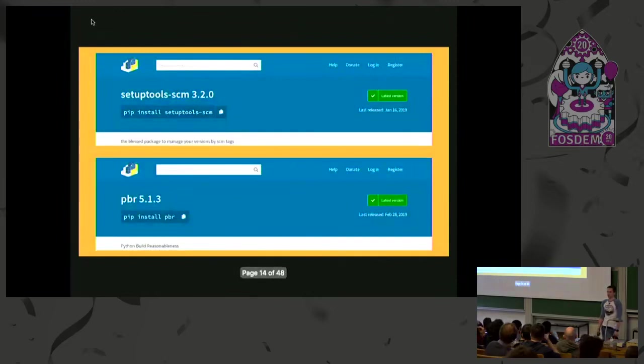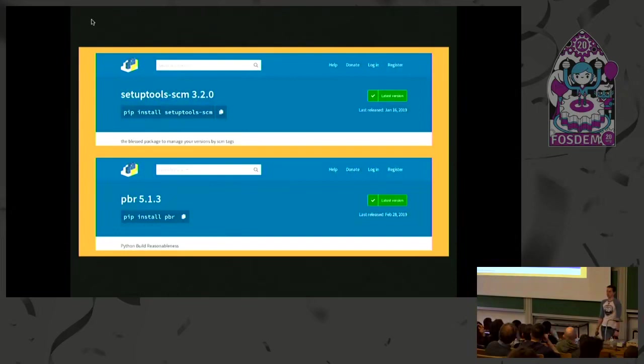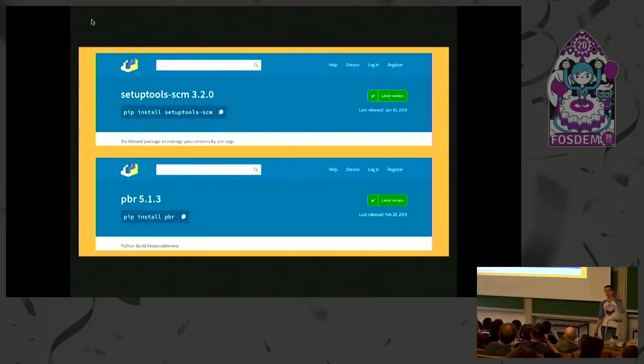So the first of these two tools I'm talking about, setup tools SCM and PBR, are plugins for setup tools that allow you to pull out that Git metadata from your repo and automatically inject it into your package. One thing to note, the first of these is a broader Python ecosystem project. The other one is an OpenStack project that is used across pretty much every single OpenStack project.